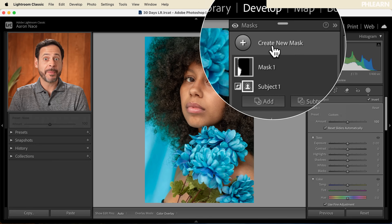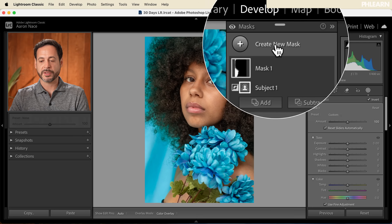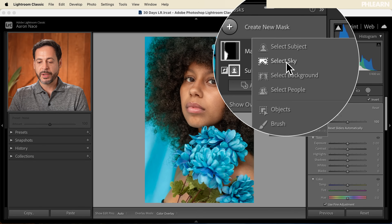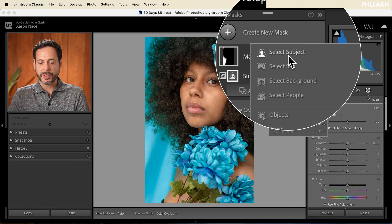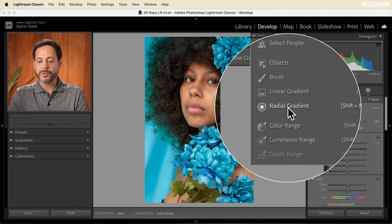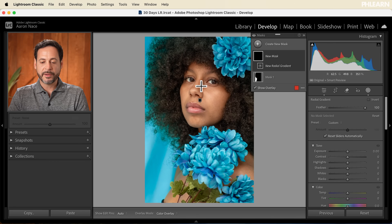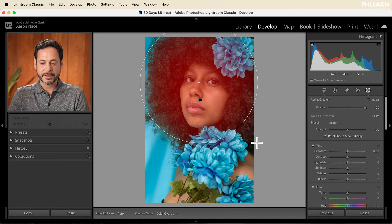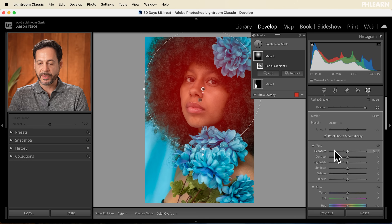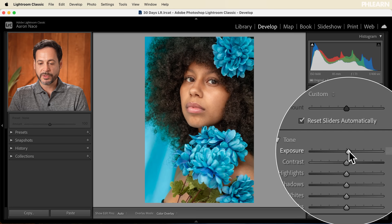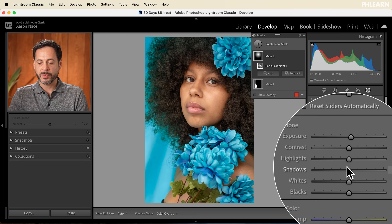Let's go ahead and create a new mask. A great thing to do is make your subject's face just a tiny bit brighter in exposure — it helps the viewer look at the subject's face. We're going to create a new mask, and rather than Select Subject, I like to do a Radial Gradient. You can click in the center and drag it out, mostly highlighting on the person's face, then bring the exposure up just a tiny bit. Don't go too far — just a tiny bit is really good.